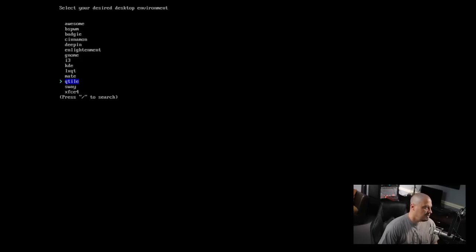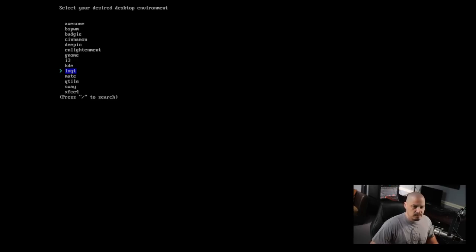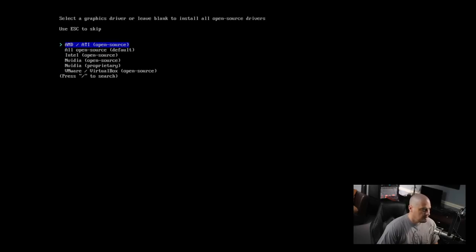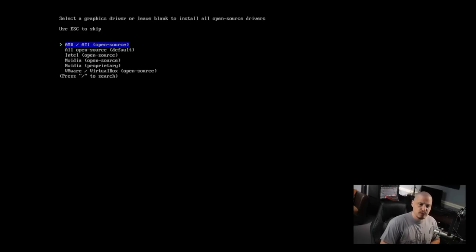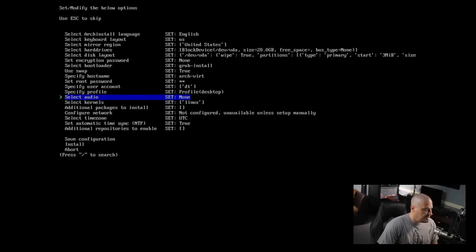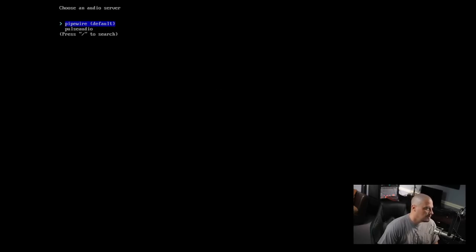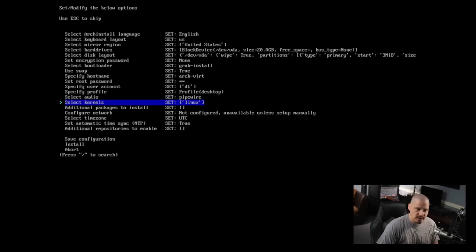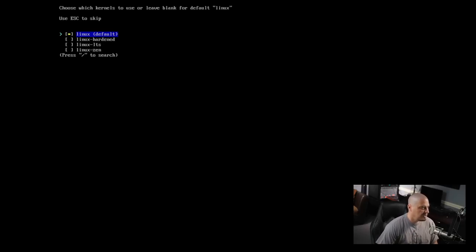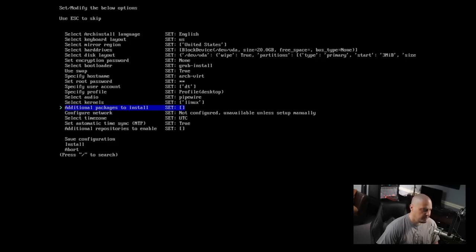For purposes of this video let me choose a full desktop environment. I'll choose LXQt because it's kind of minimal - definitely smaller than GNOME and KDE Plasma, so hopefully it won't take as long to install. Select a graphics driver or leave blank to install the open source drivers. I'm in a virtual machine so I'll hit escape to leave that blank. Select audio driver - PipeWire is the default now in Arch Linux, I'll leave that. Select the kernel - the standard generic Linux kernel is default, but we could choose the hardened kernel, LTS kernel, or Zen kernel. I'll go with the generic kernel.